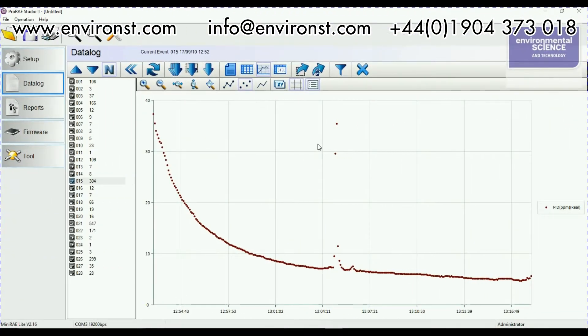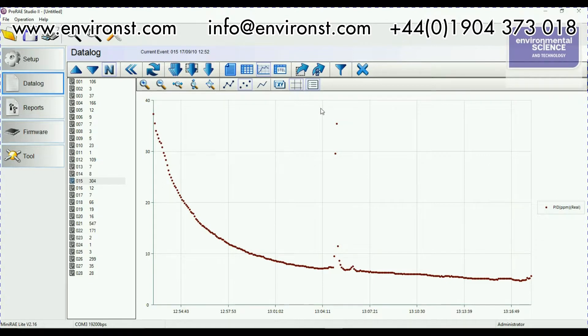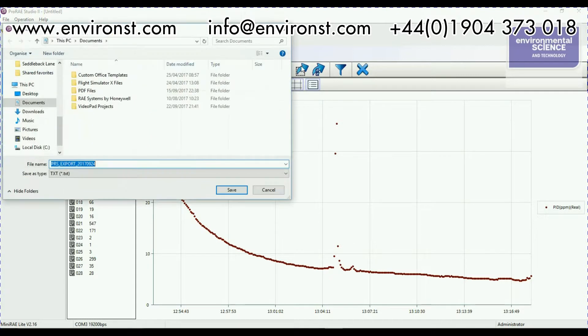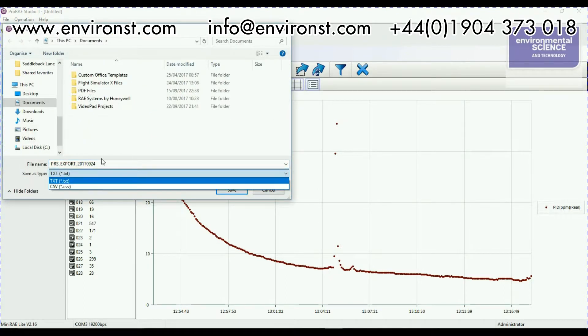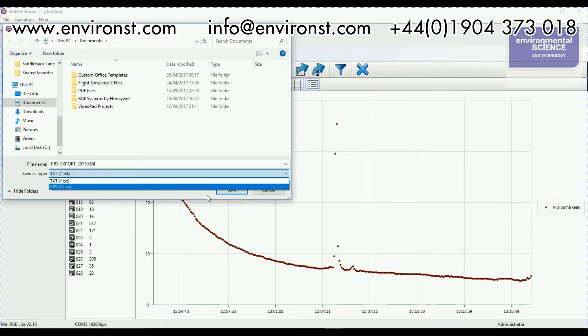The other thing that we can do here is if we want to export our data we've got these two options here which are basically the two export options. I can click on this one and I can export it as a CSV or a text format. That's when we're getting the data log out fairly easily.